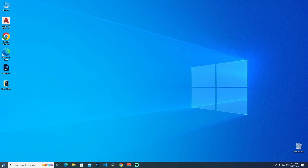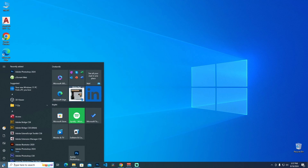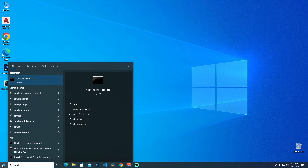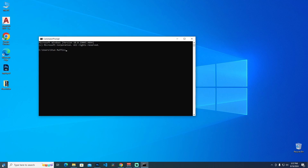Before we start I'm just checking my system in here from the command prompt. Open your command prompt and type git and press enter. And as you can see we don't have git installed.